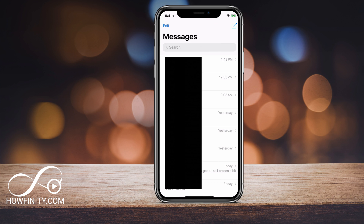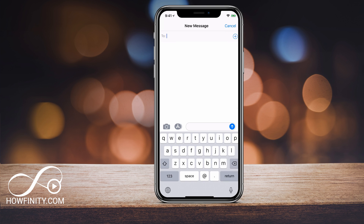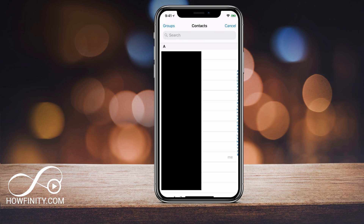Now let's tap Messages. Here on your Messages, these are all your text messages. You want to click the icon on the top right and that will start a new message. Just like messaging one person, the only difference is you want to put in a couple people's names. You can add multiple people — type in a number if they're not in your contacts, or press the plus sign to bring up your entire contact list and add people that way.